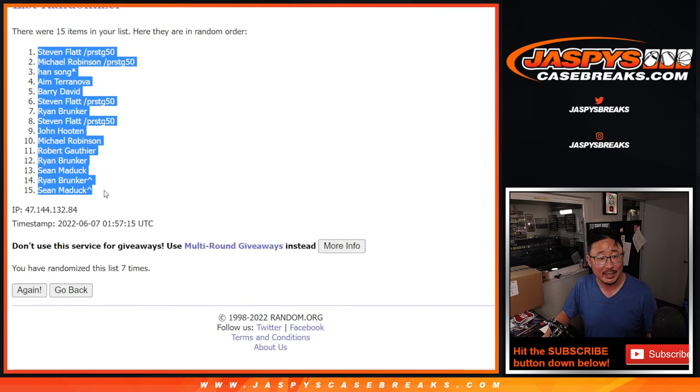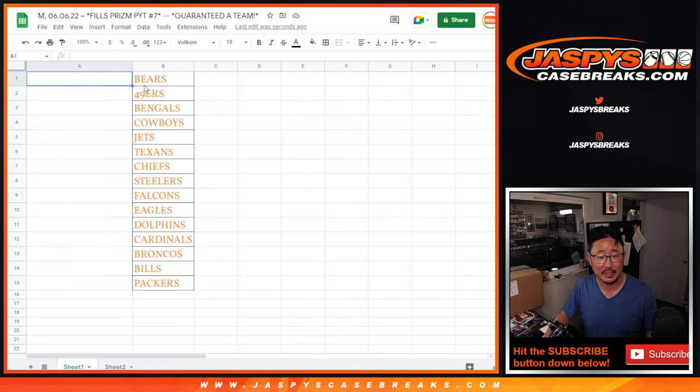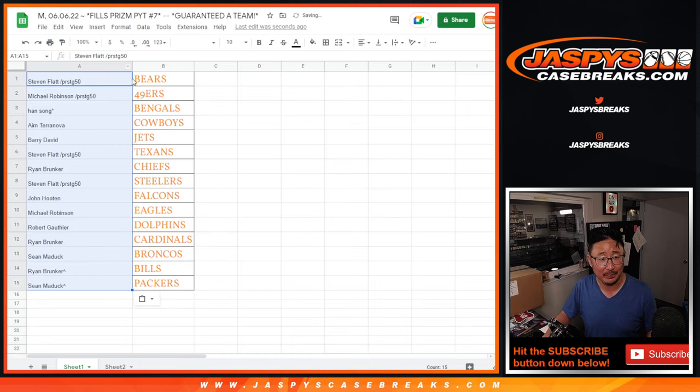Stephen Flatt down to Sean Maddox. So two bonus spots actually end up on the bottom.